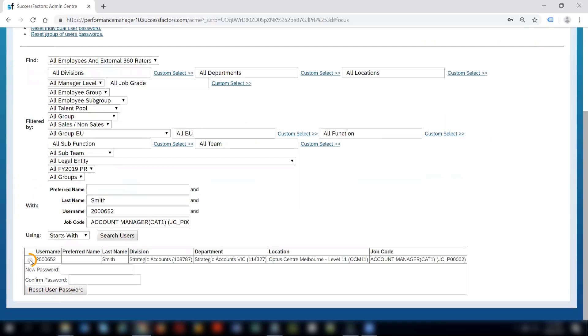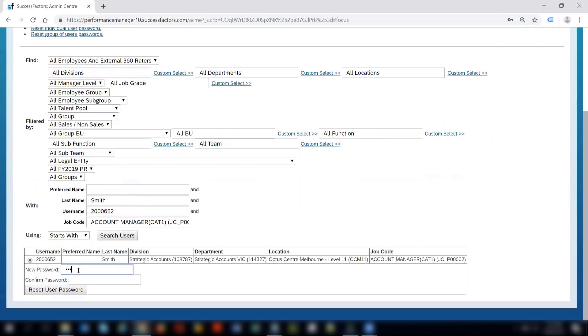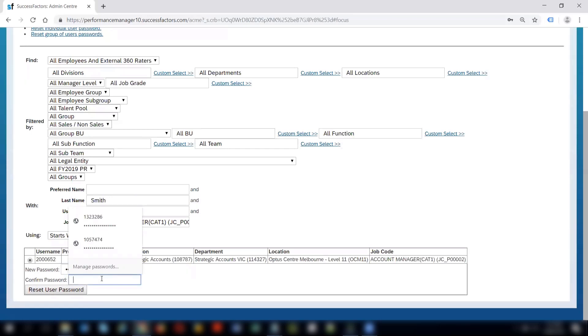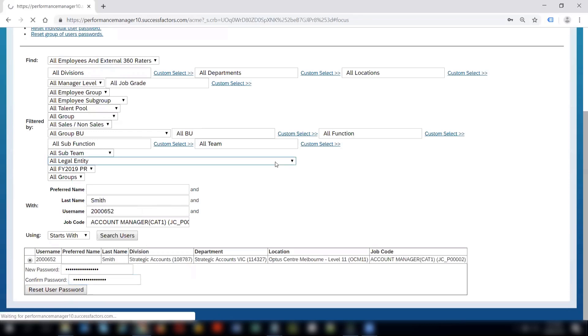I will select the employee and give the new password. The password should match the criteria, whatever criteria is being set in the system. I will give the same password what I have given in the new password field.